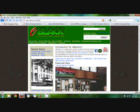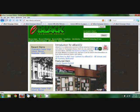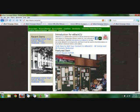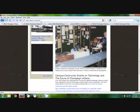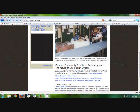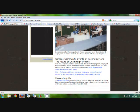To start this video off, I want you to go type in eBlackCU.net/portal and this will take you to the eBlack Champaign Urbana website. This will be an overview of the first page. This shows you an introduction for eBlackCU. It gives you welcome formats and some other featured items — campus community events and technology and research guide at the bottom.